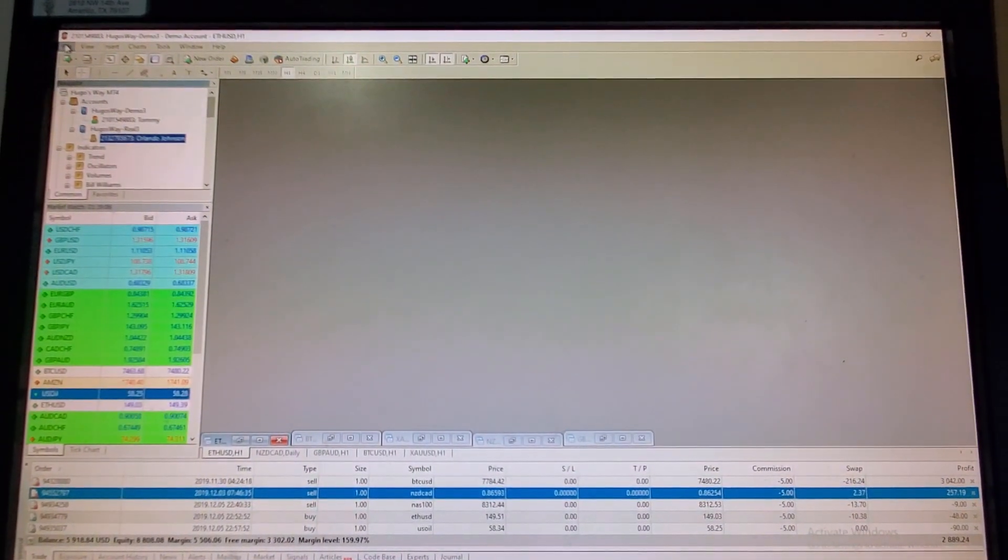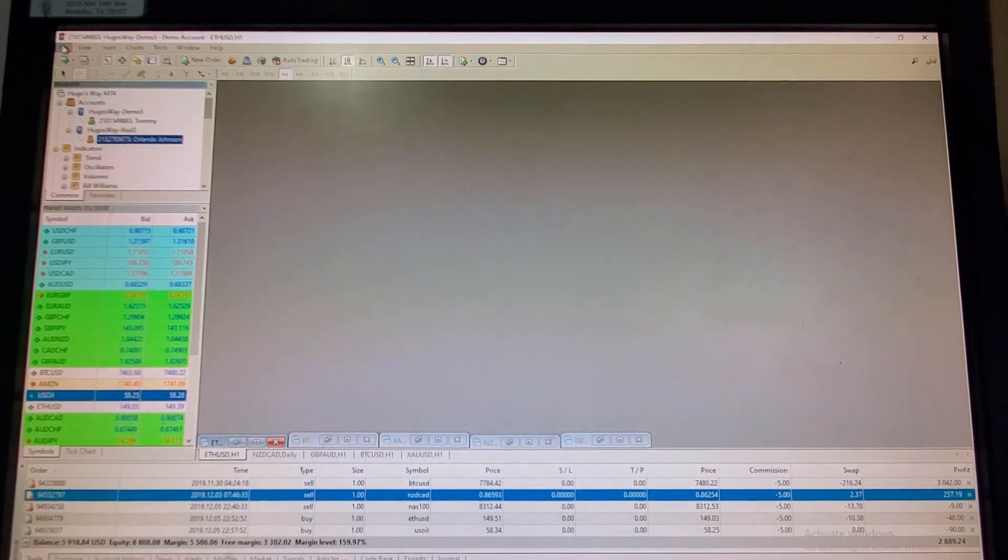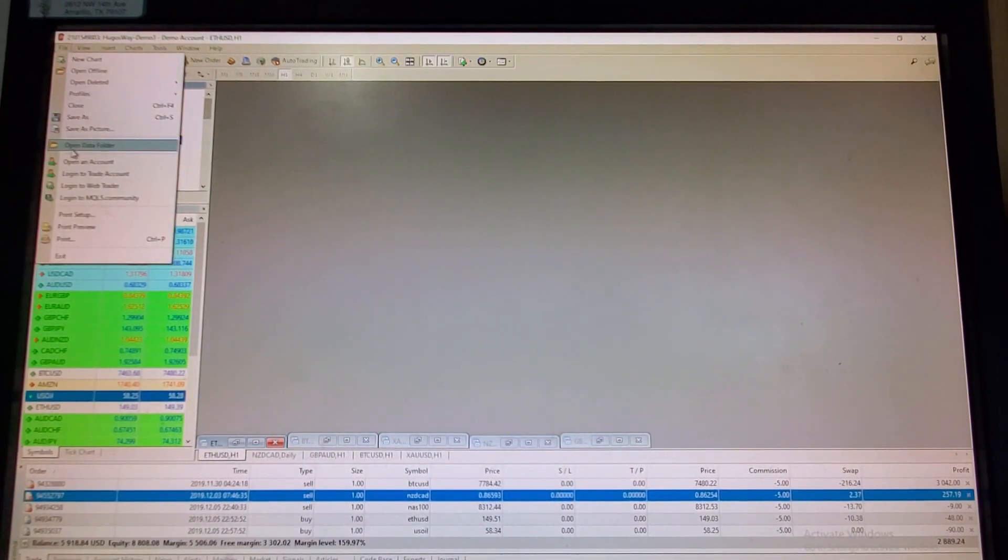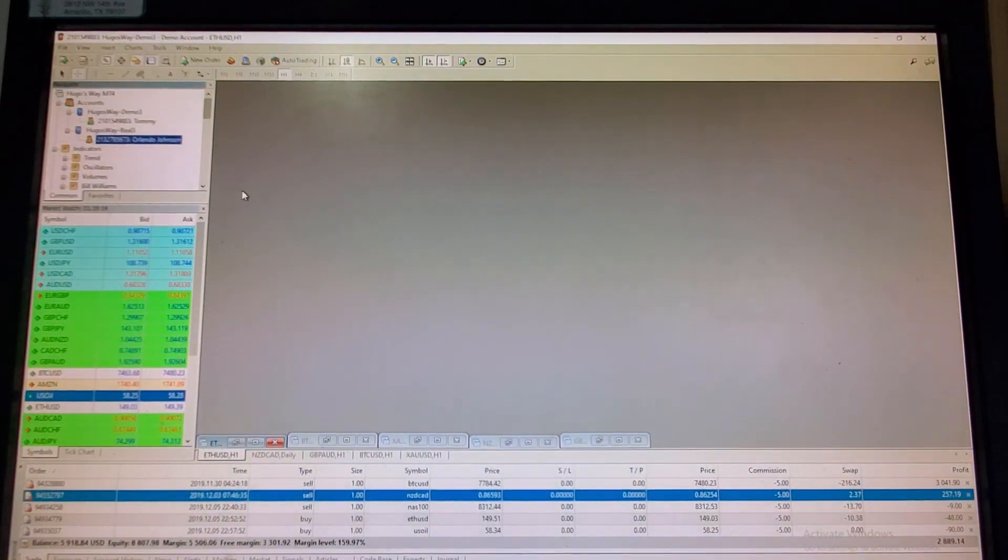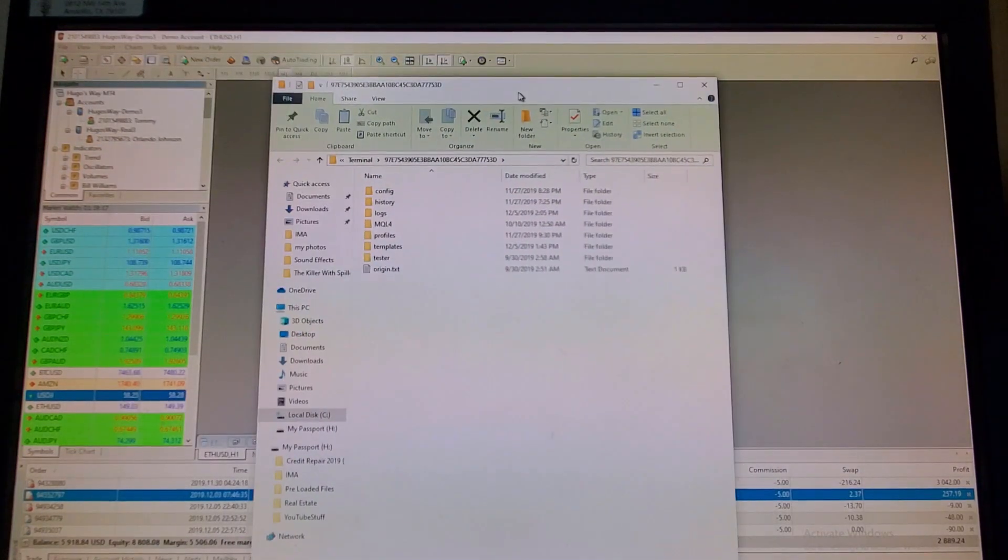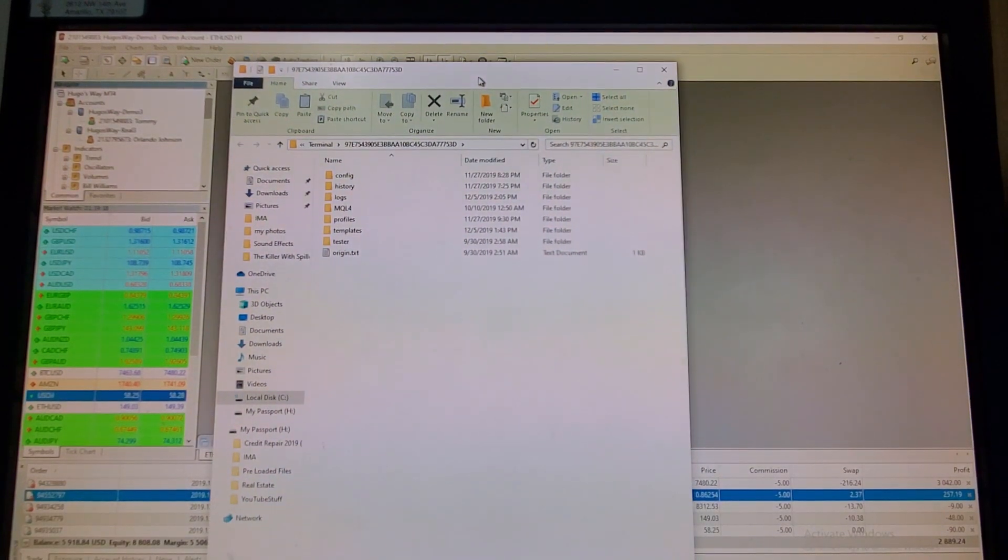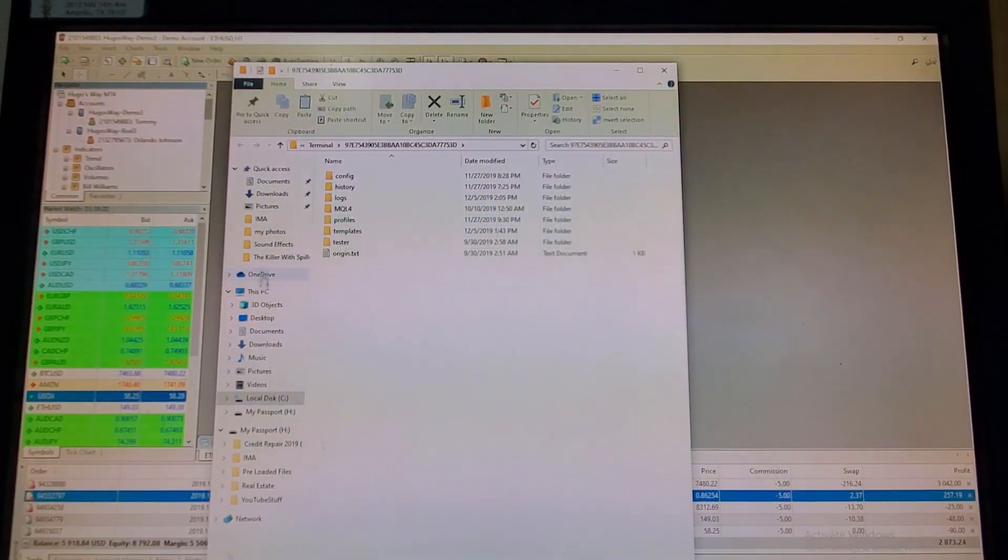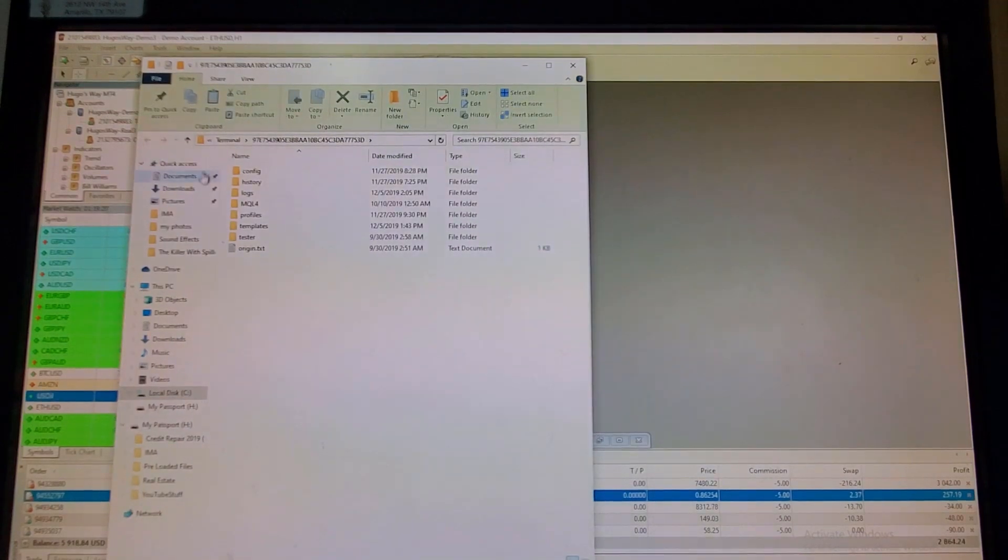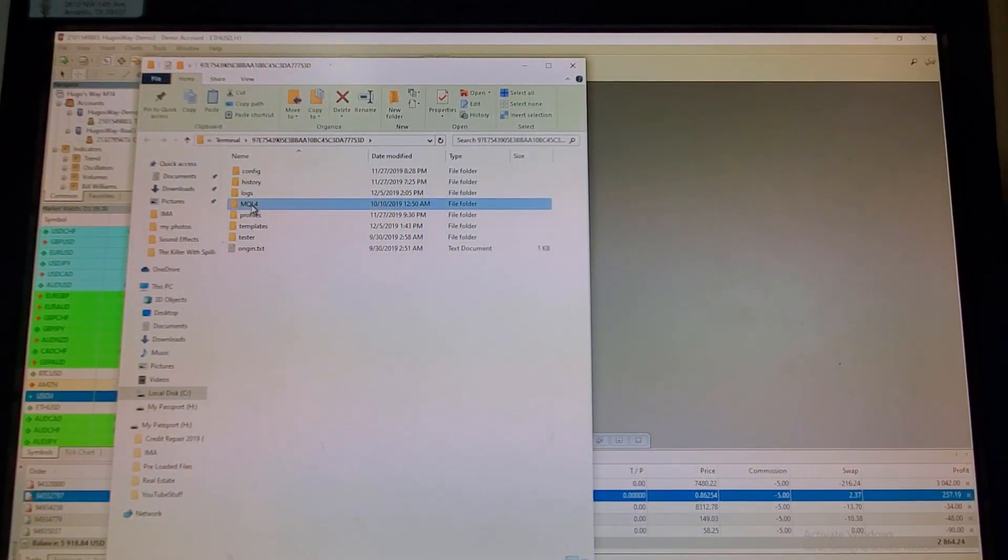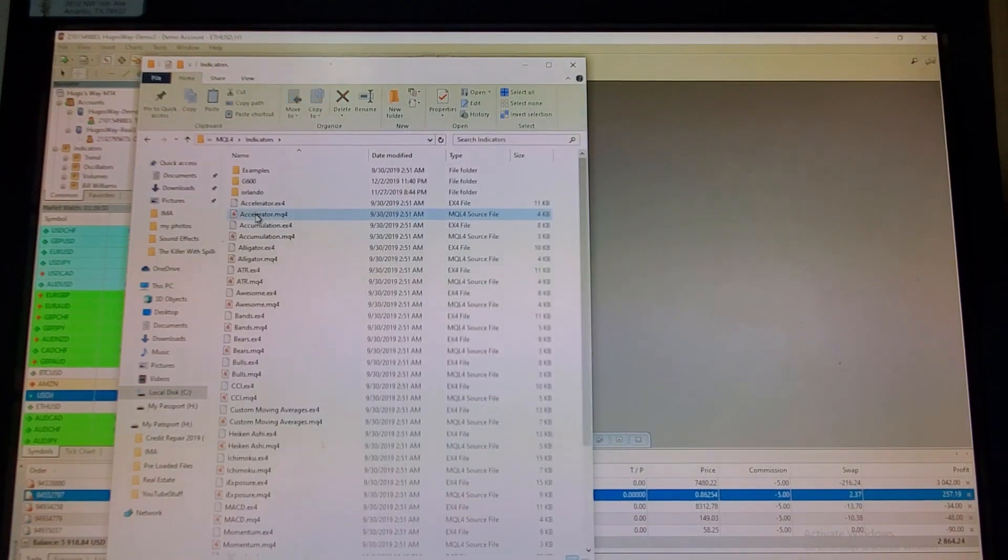So after you log into account, up here in the top left, you're going to click file and then you're going to go down and click open data folder. And then what that's going to do is that's going to open up this screen for you right here. And so now on this screen, you're going to go into the MQL4. Then you're going to click indicators.